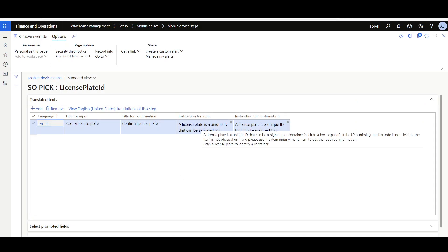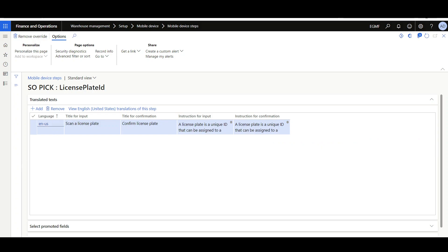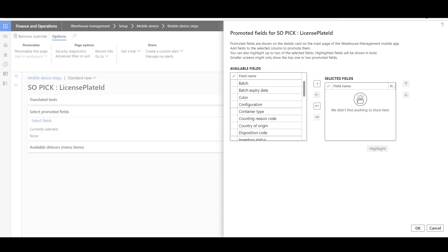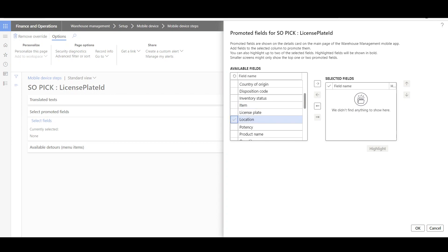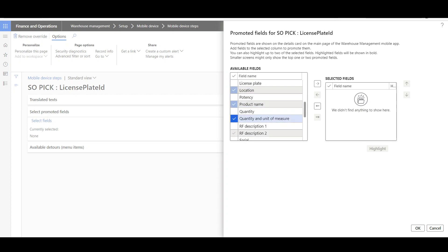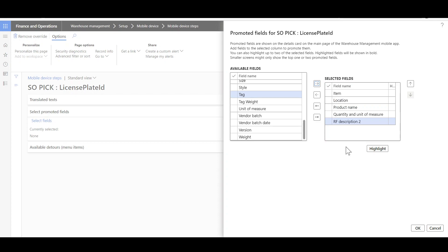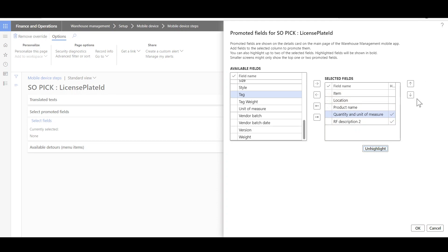The custom message will now be displayed to the user while scanning the license plate in the sales picking flow. Then let's move to the second tab — Select Promoted Fields — to promote and highlight the important fields. Click Select Fields, then from the available fields select and move to the selected fields: Item Number, Location, Product Name, Quantity and Unit of Measure, and RF Description. We can highlight up to two fields with bold and different color — I'm going to highlight the RF Description field and the Quantity and Unit of Measure. We can also manage the sort order using the up and down arrows. The order will be: Item Number first, then Product Name, then RF Description, then Quantity and Unit of Measure, then Location.